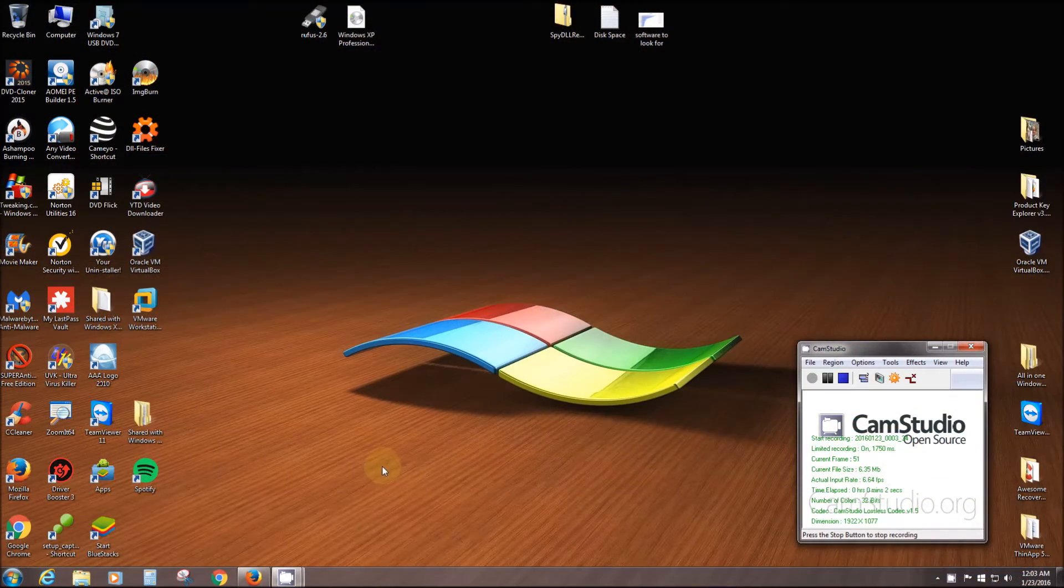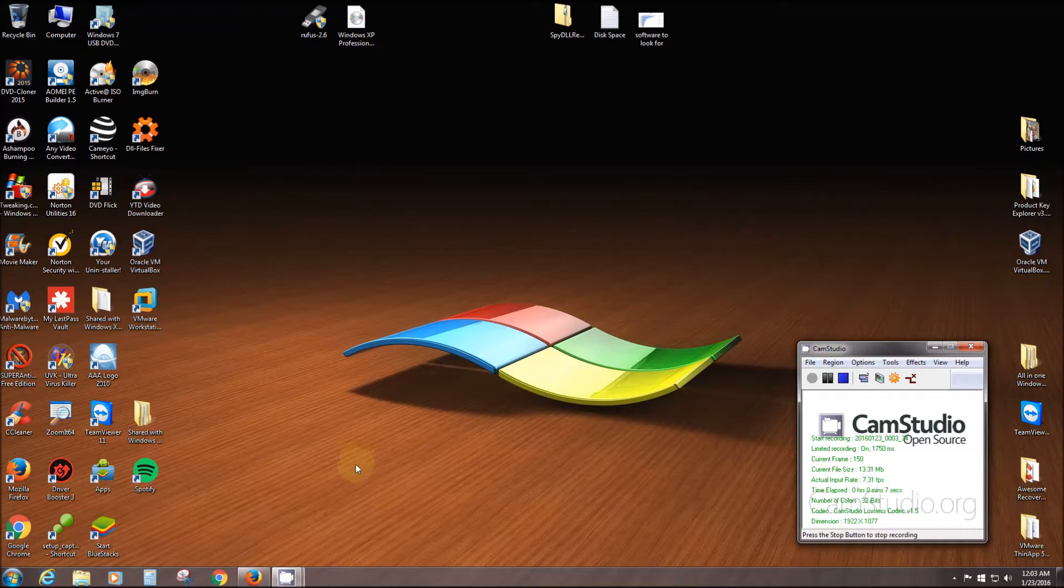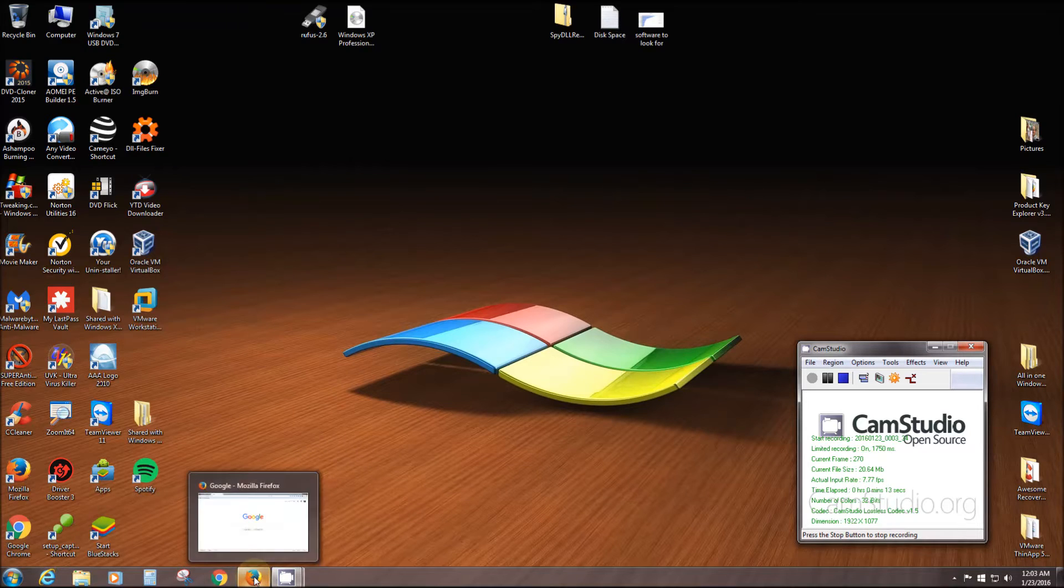Alright everybody, I'm going to show you in this video how to create a bootable flash drive with Windows operating system on it. You can install Windows on any computer with the flash drive.